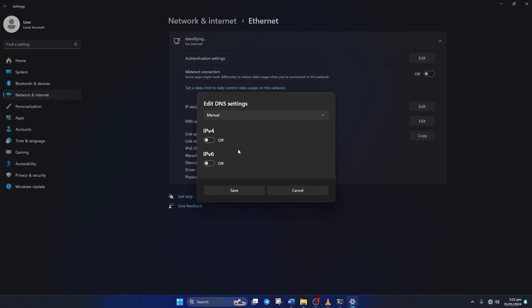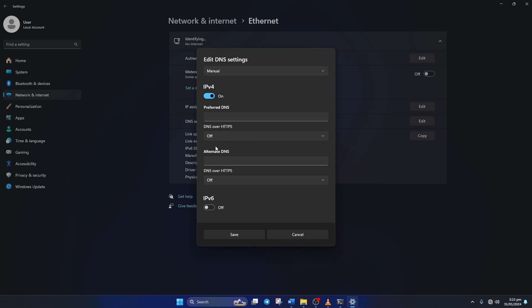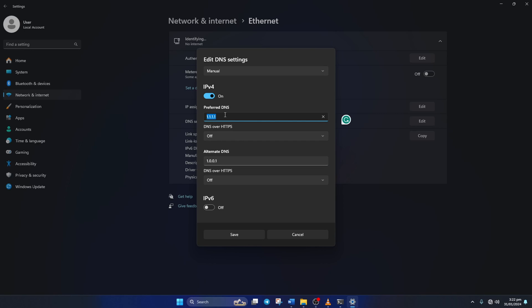And then turn on IPv4 if it's turned off. Now on the Preferred DNS box, add the DNS server with the lowest ping. Move on to Alternate DNS. Here type 1.0.0.1 if you're using 1.1.1.1 DNS server. But if you're using 8.8.8.8, type 8.8.4.4.